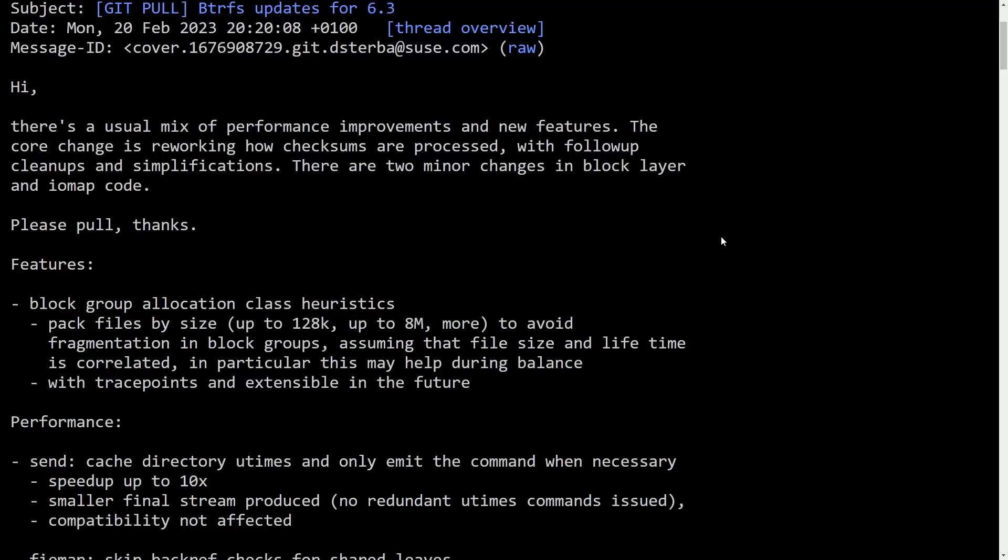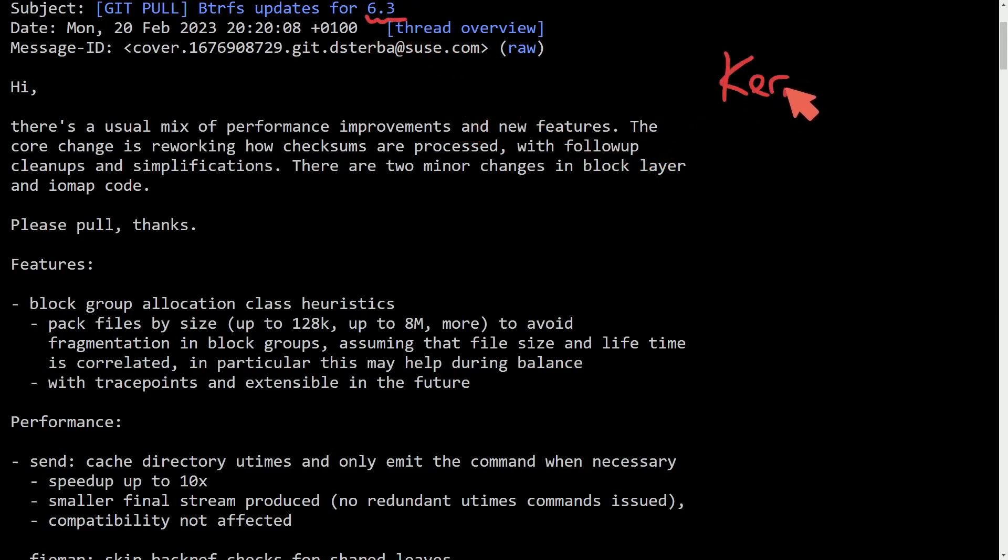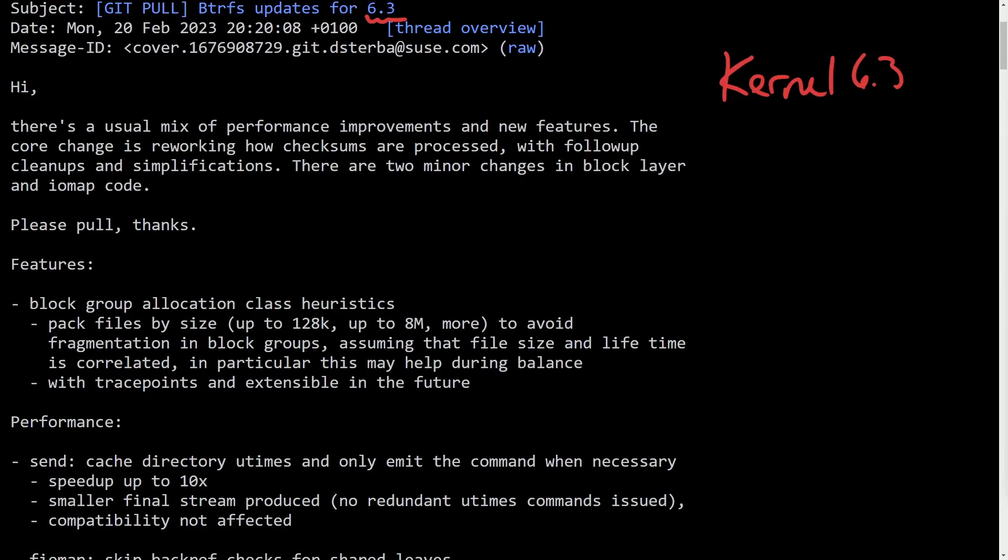Now moving on to the patch itself for the Linux kernel 6.3 that is the intended release of these updates. We can talk about some of the performance improvements including other things here and why BTRFS is still not the greatest choice when it comes to performance in gaming.